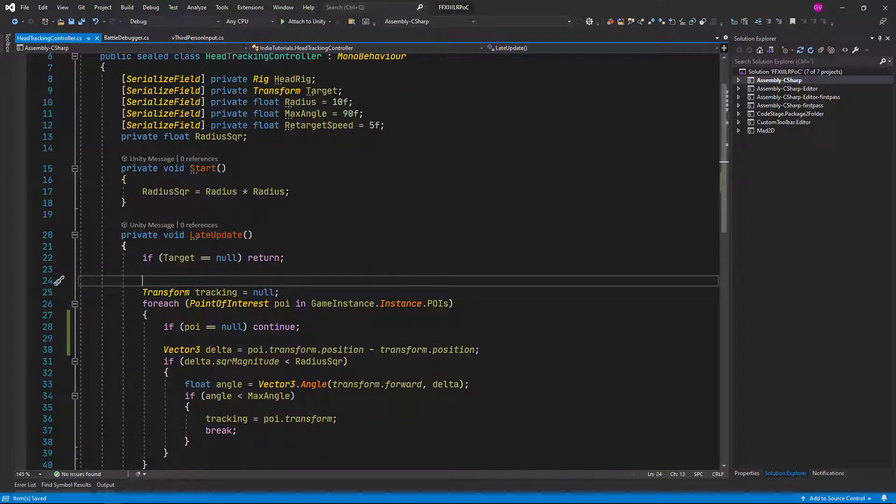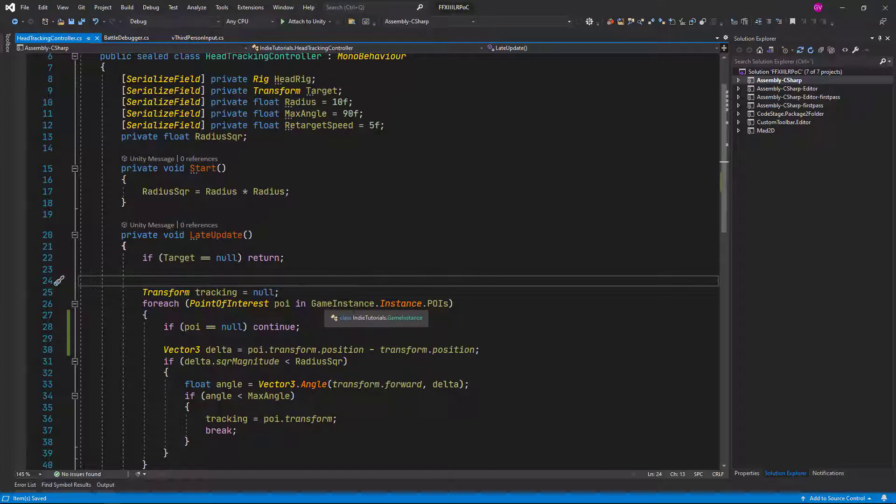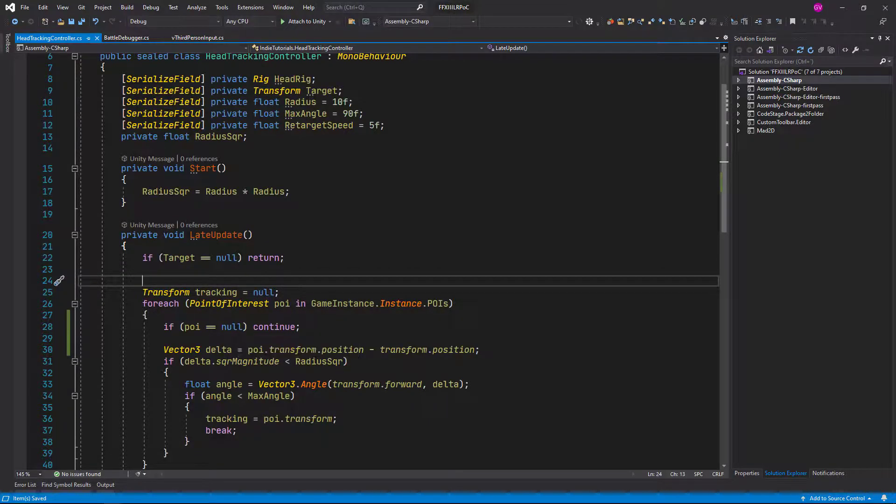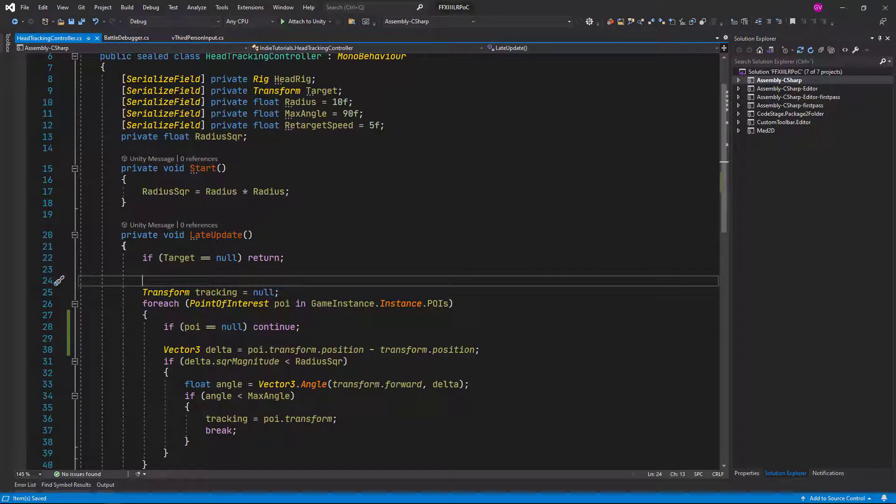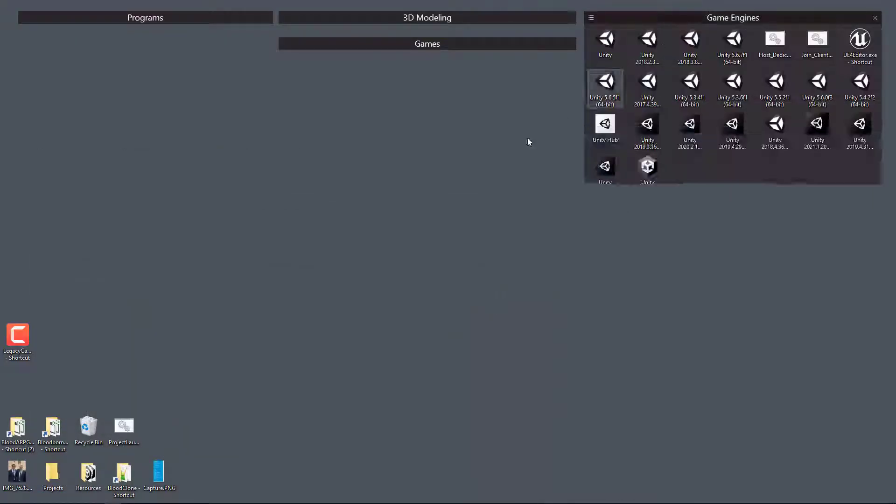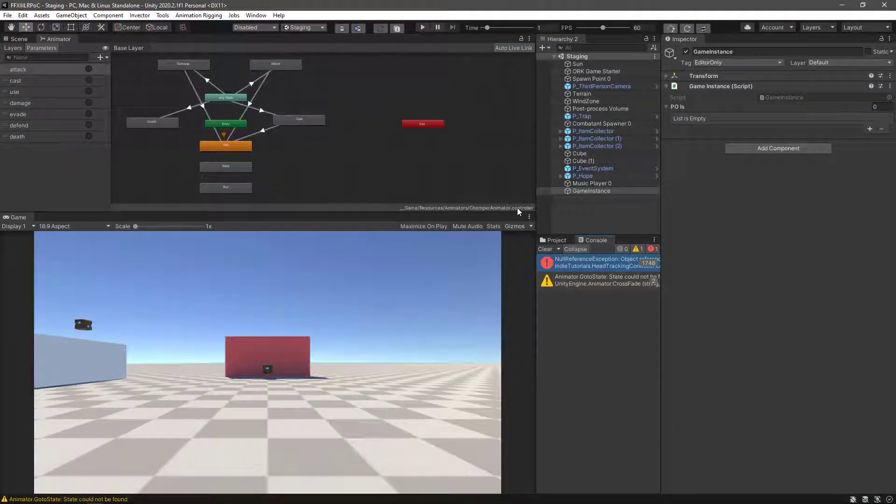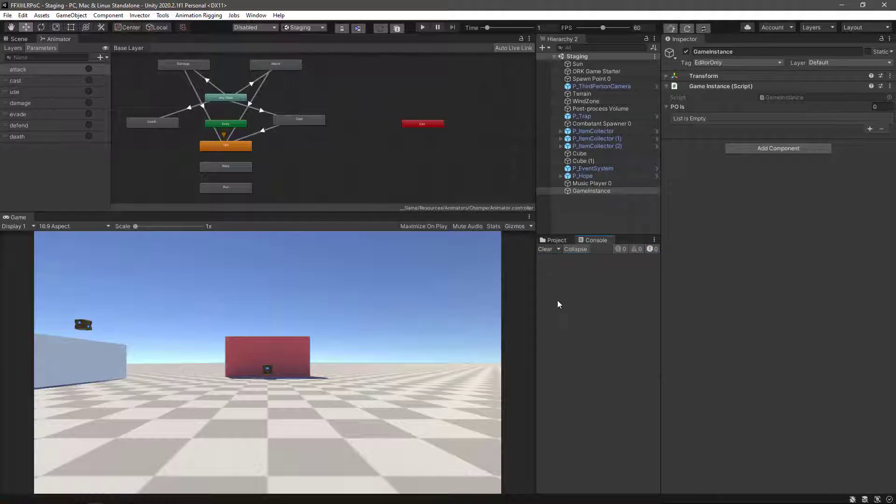Later on we need to be smarter in the way how Lightning is being registered to this list and do some cleanup to avoid having these null instances or null elements in the list. But for now let's just keep it up like that and let's try it again. A lot of bug fixing today.